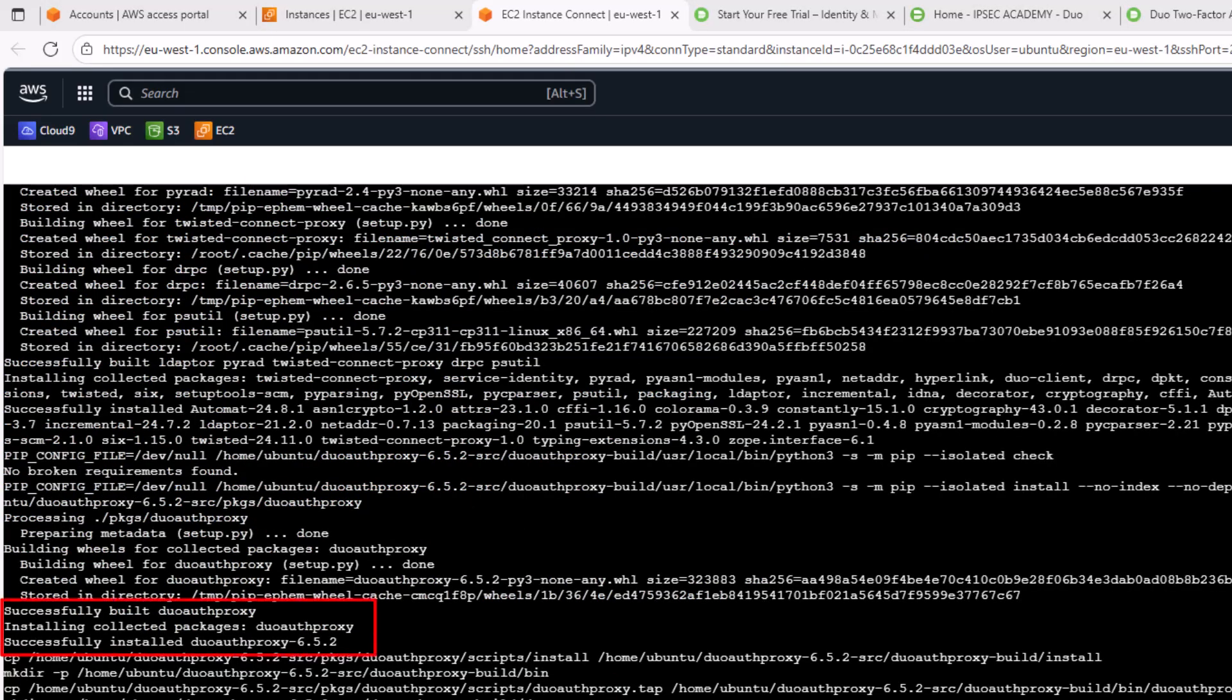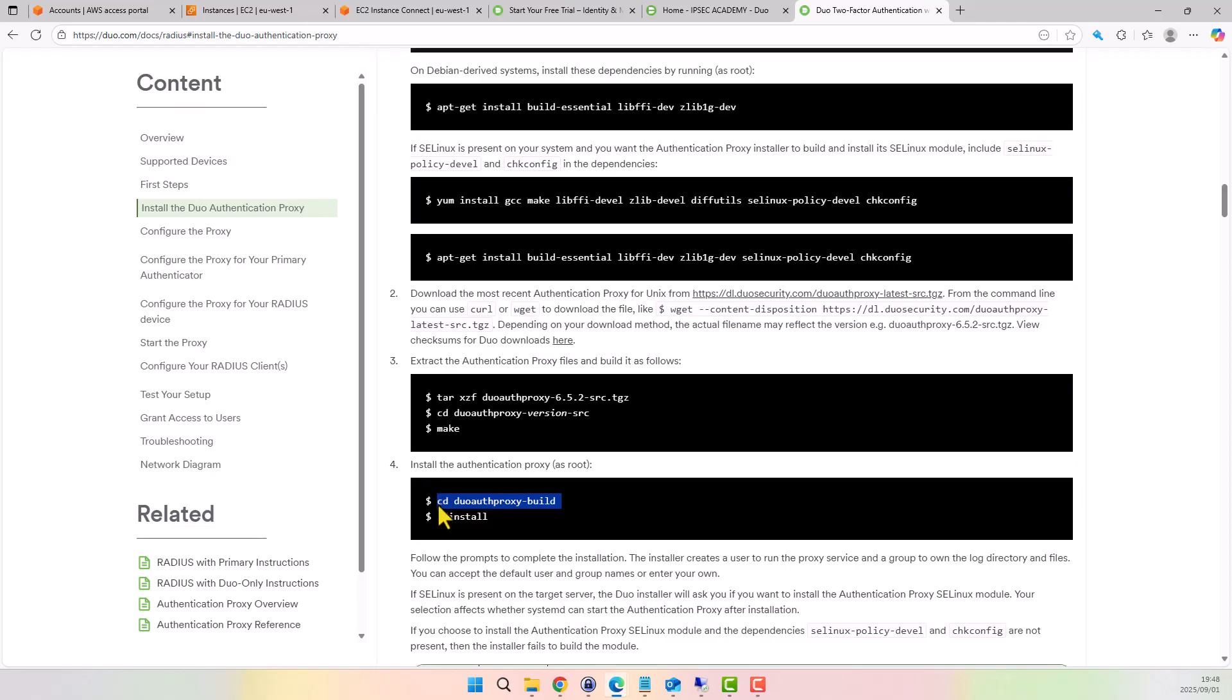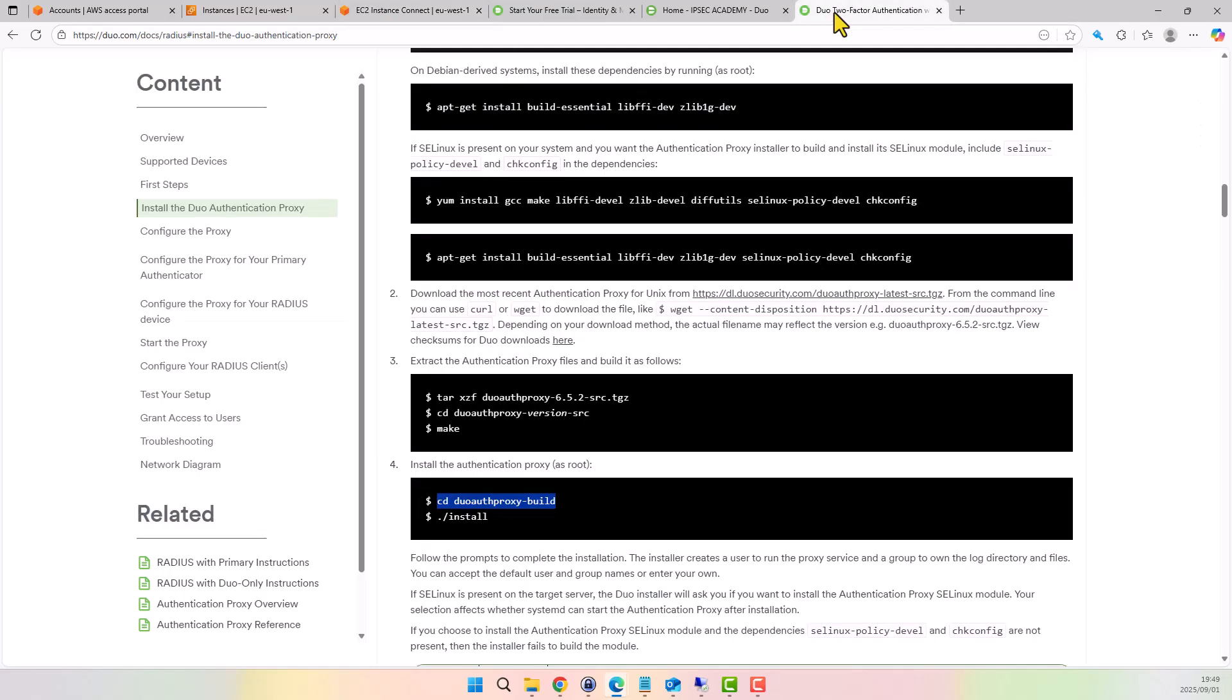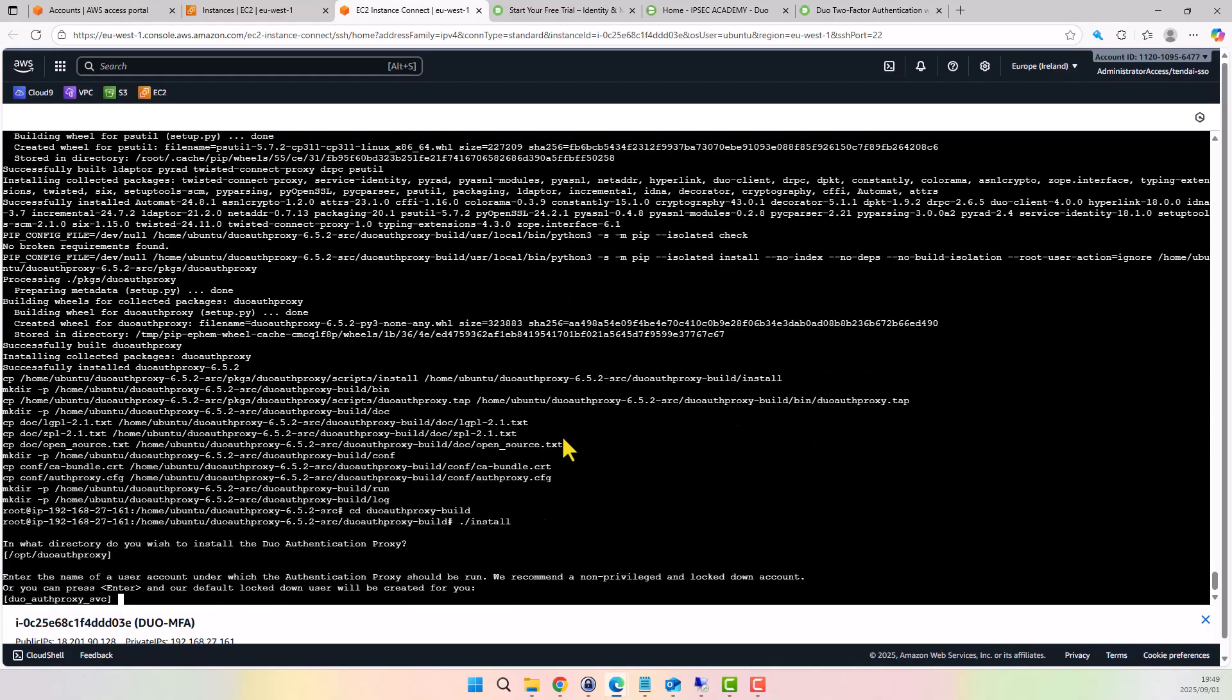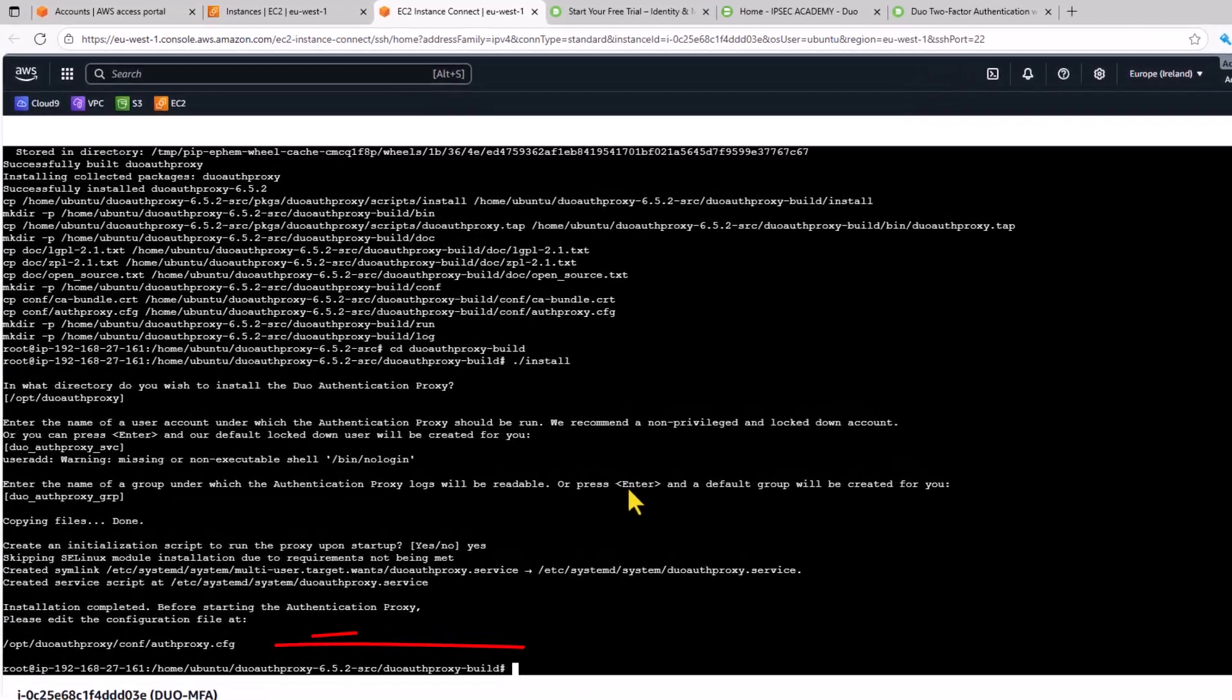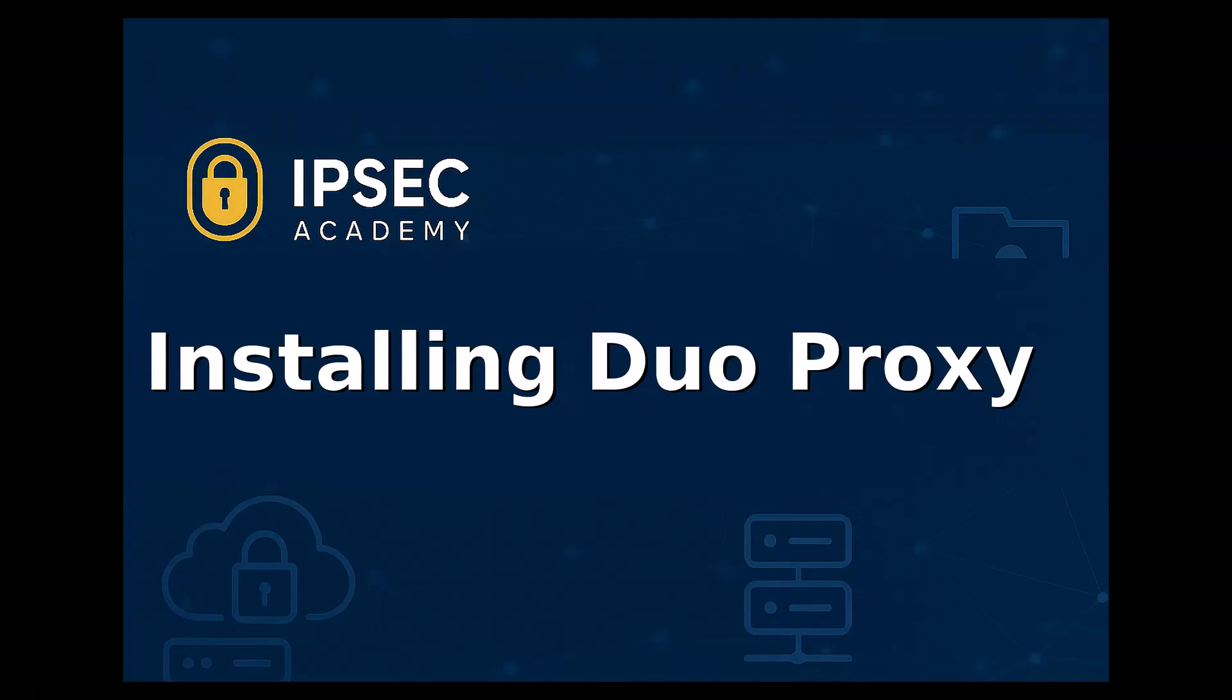Now time to install the proxy. Always install as root. Copy the command to CD into the build directory. Paste it here. Copy the install command. Run the install and accept the defaults. Take note of the Duo Proxy configuration upon successful install. That's it for the installation.